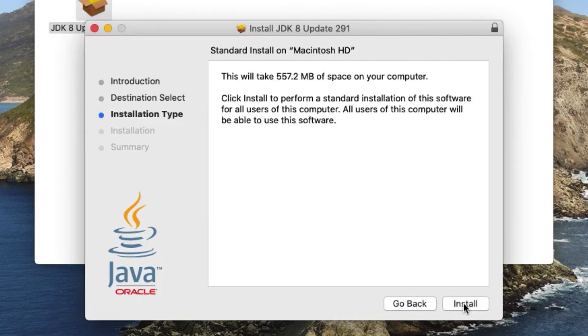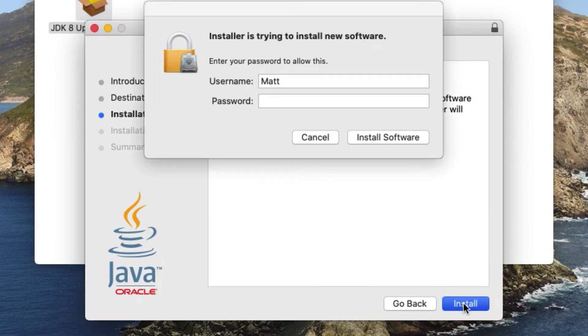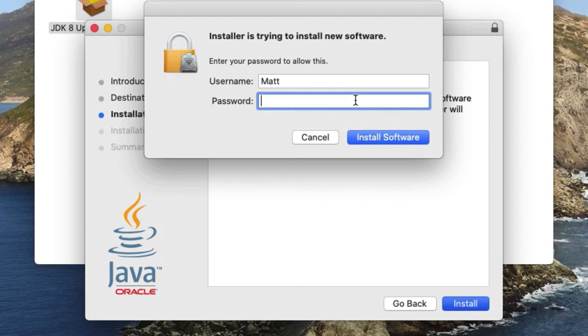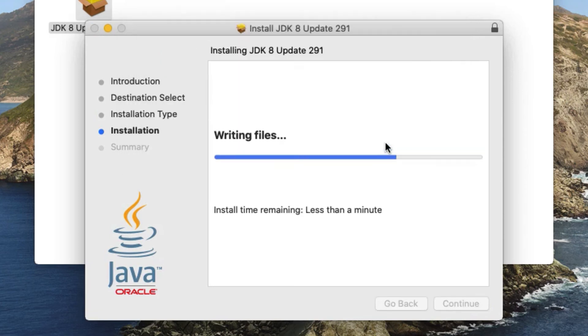Usual thing, we're going to continue through these and click install. You need just over half a gig of space to install, so just bear that in mind. Type in your username and password, and then it's doing the install.